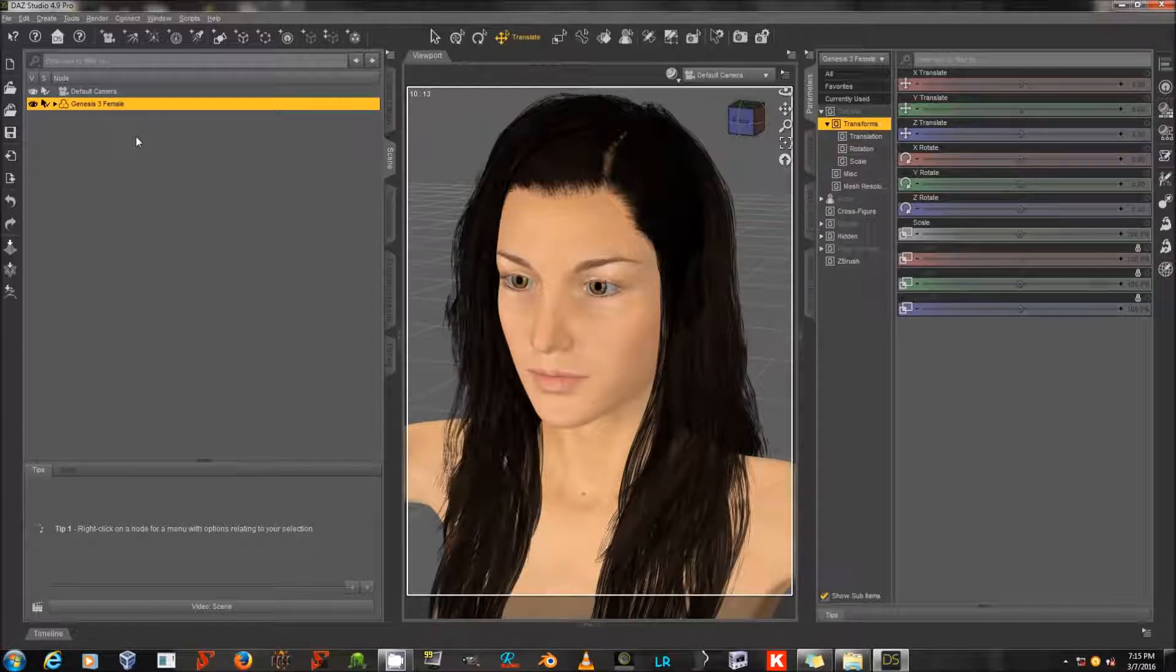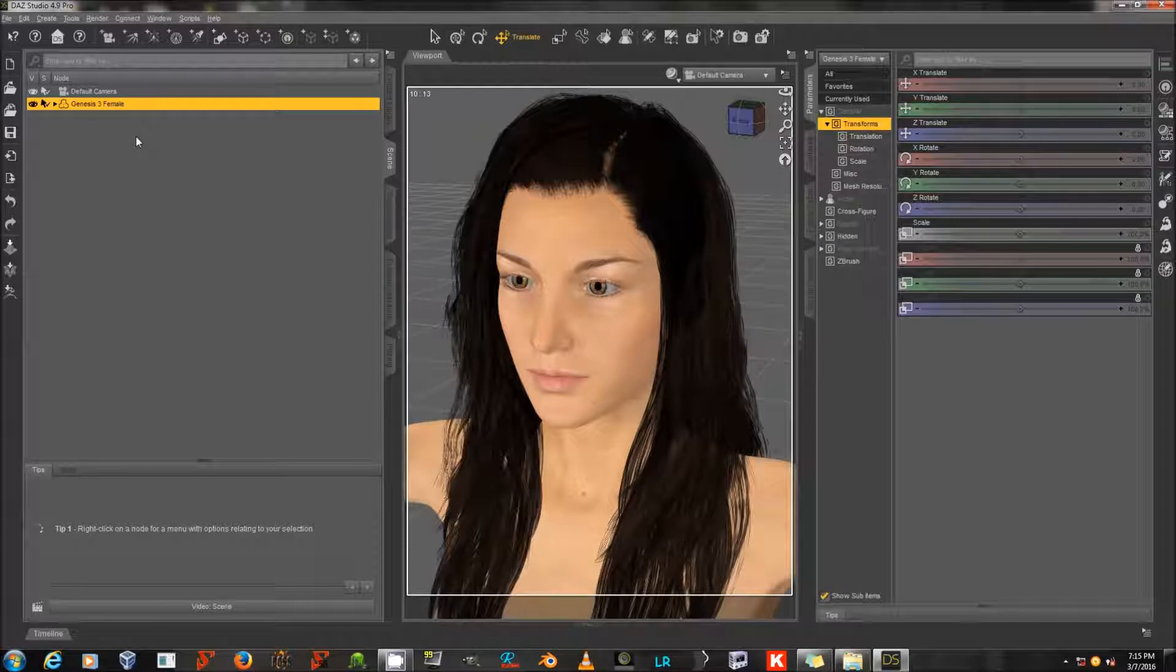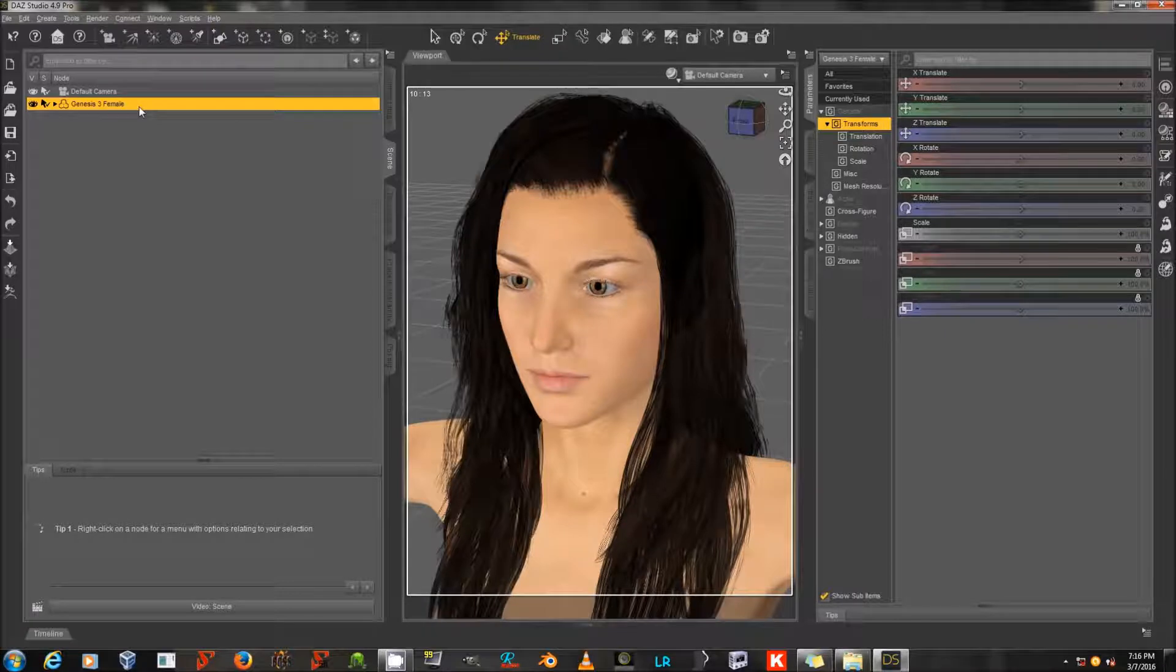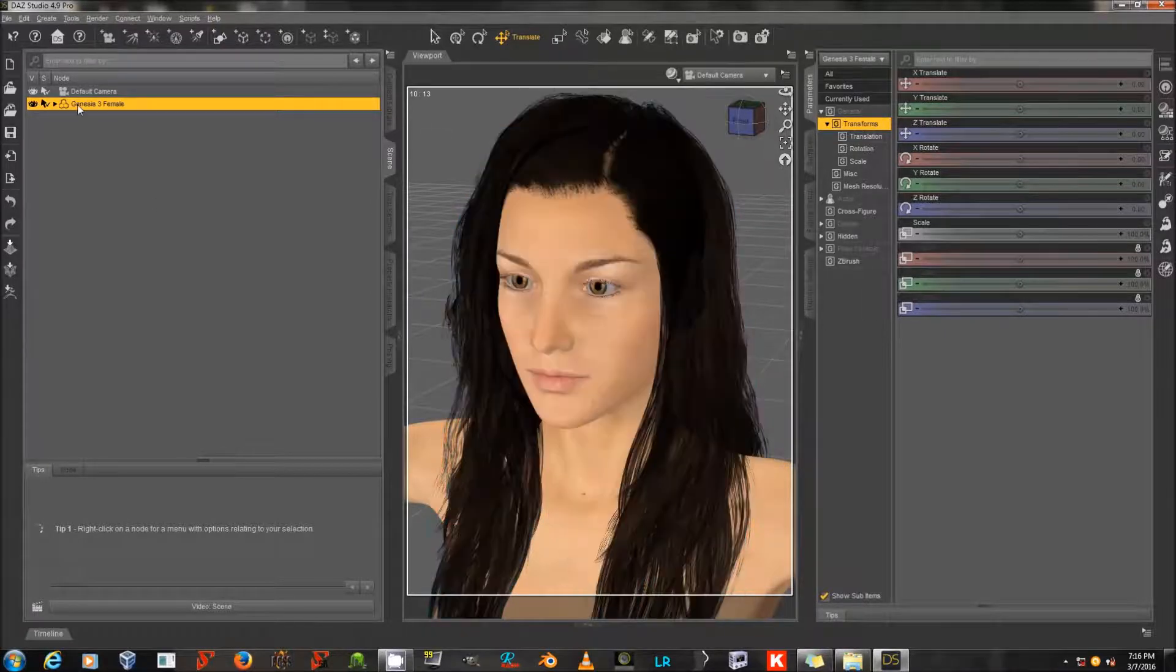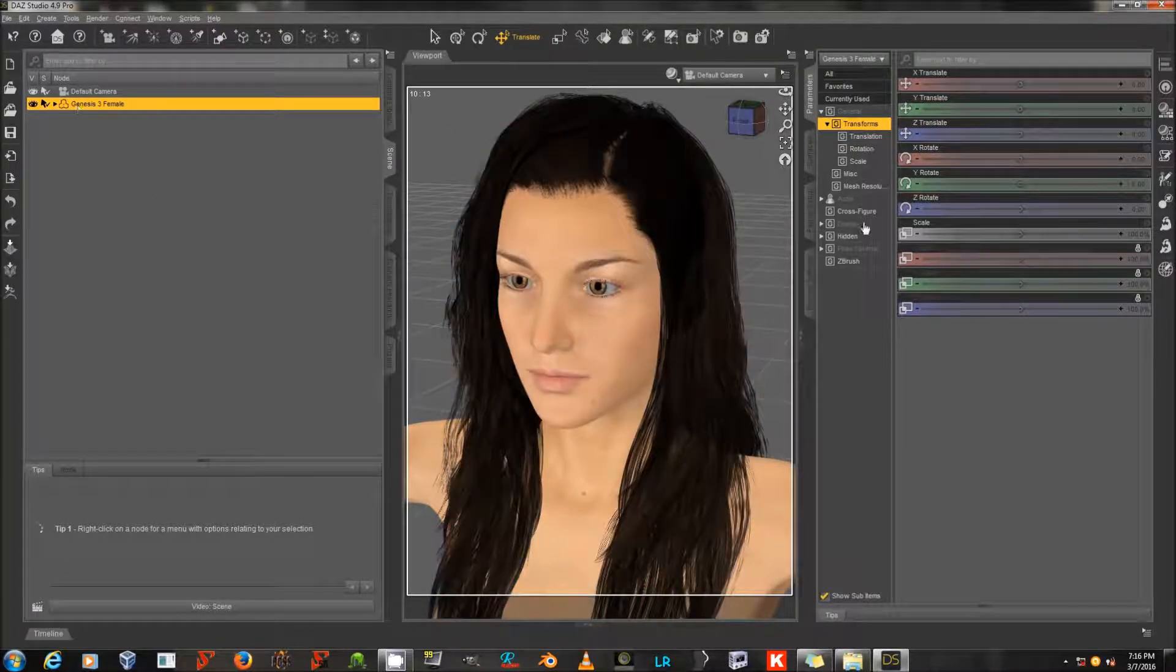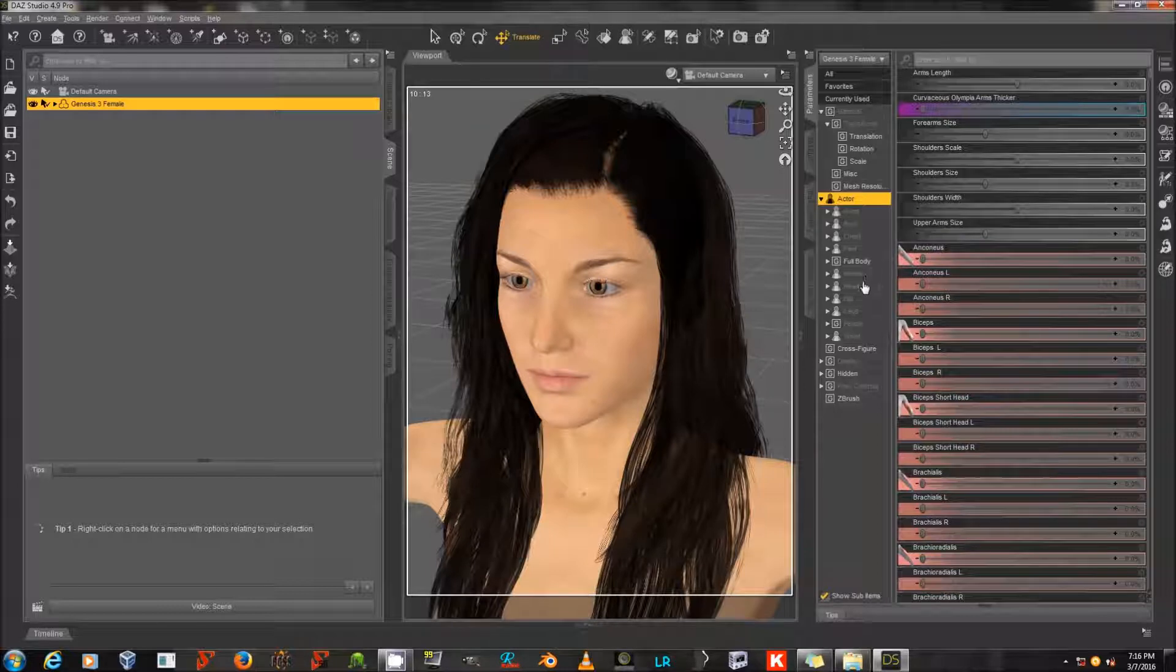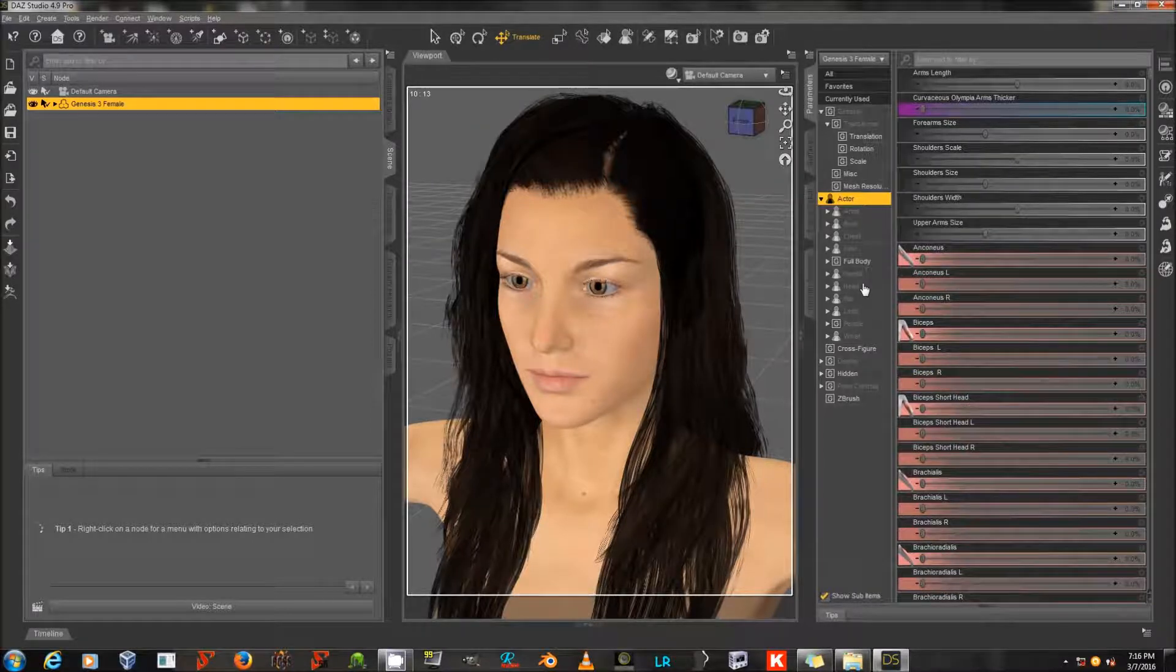The question was about how to deal with elf ears or very high cheekbones and hair. I have Genesis 3 female here and the Leighton hair from Daz 3D. When you dial in large pointy ears, you get a strange look with the hair. So I'm going to do that now.